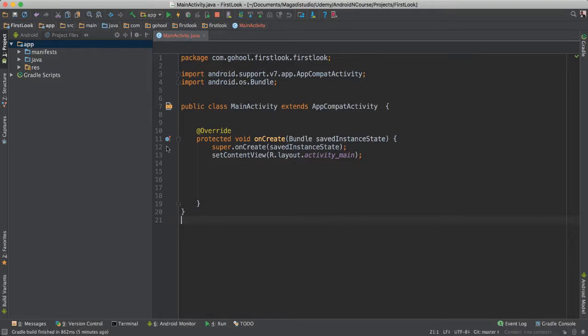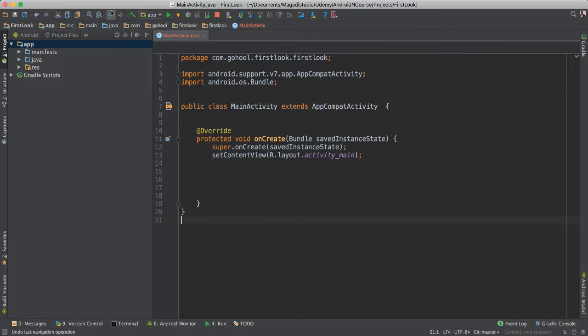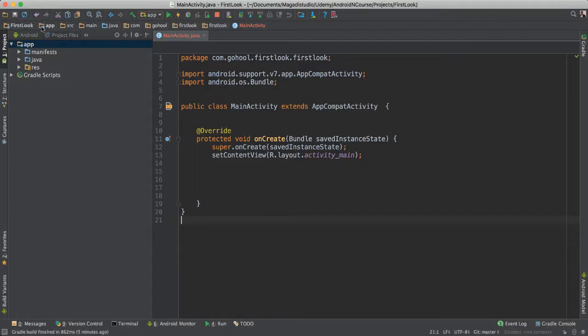So once you have opened the project, this is what you should be seeing. So you will see this toolbar at the top with a lot of buttons, but don't worry. Of course, this one here, if you hover over, it will say Save All. So that's the Save All button, and most of these are very self-explanatory.